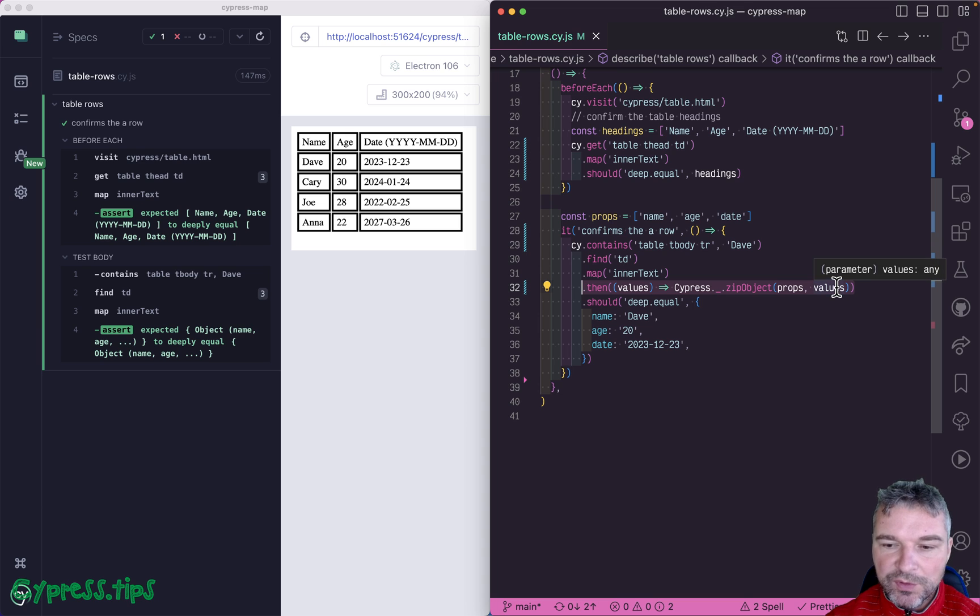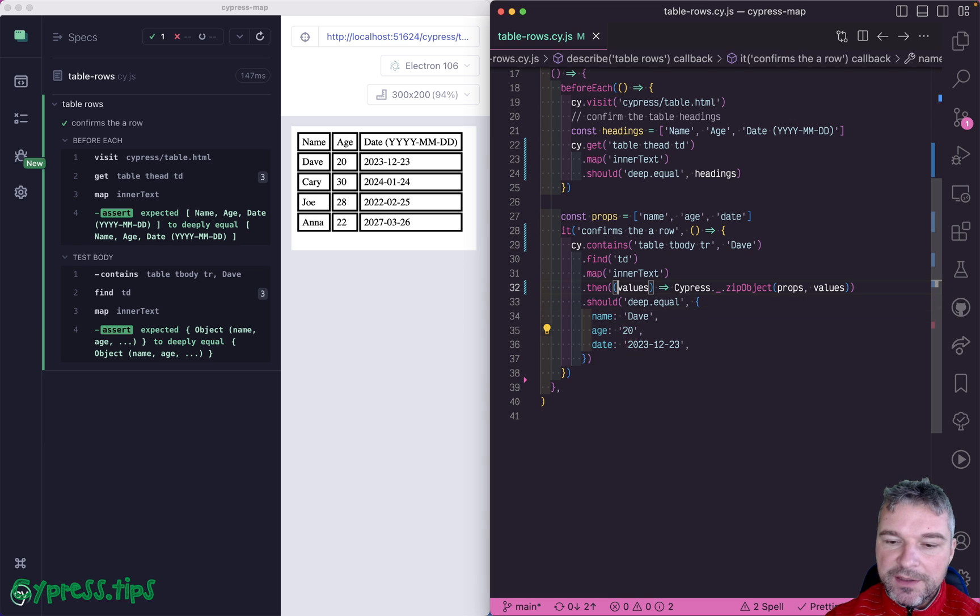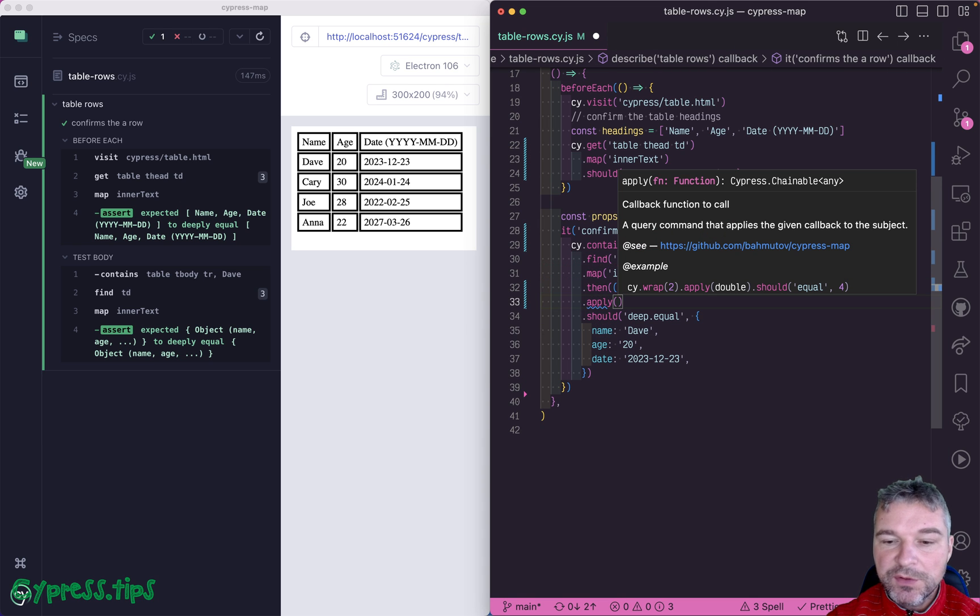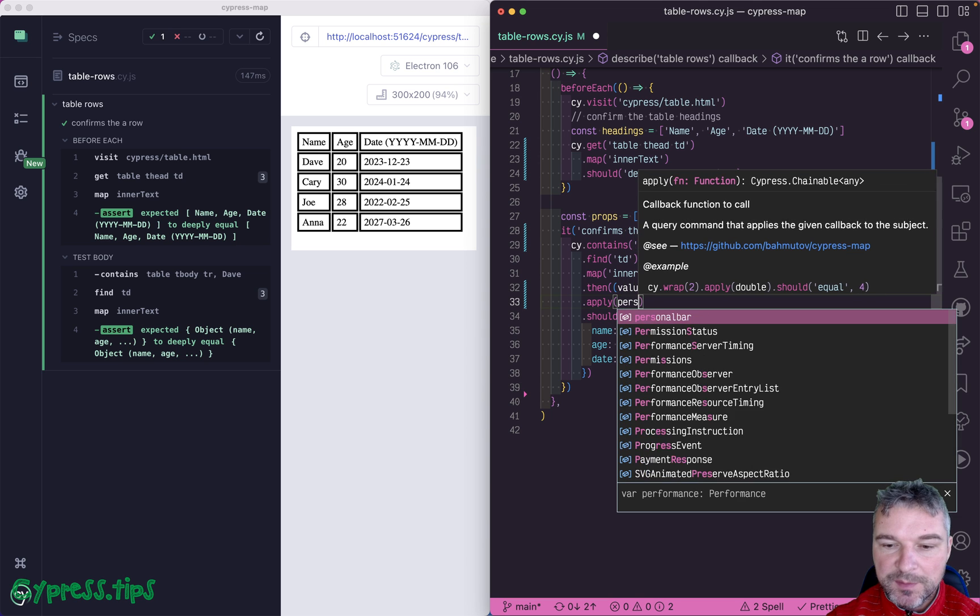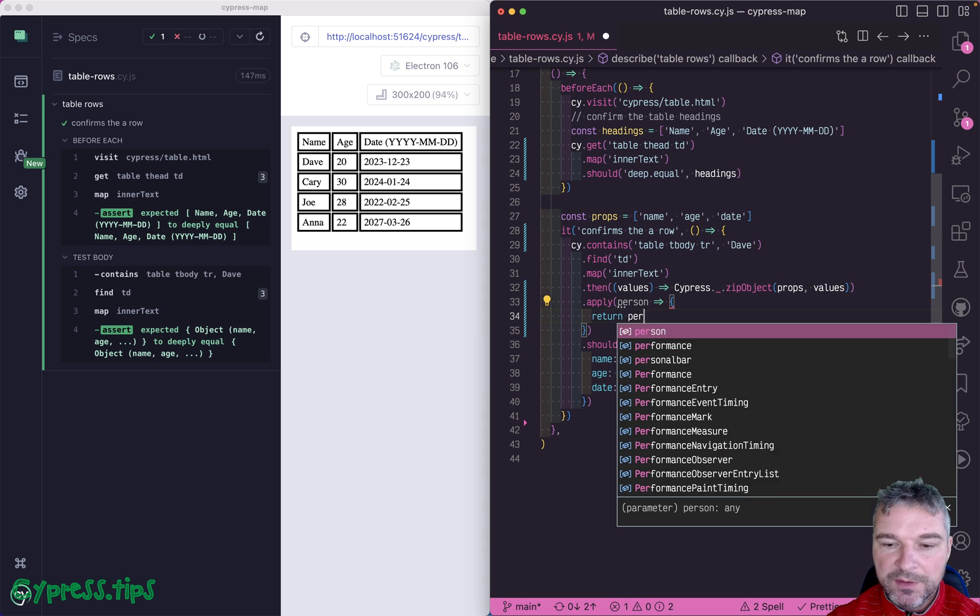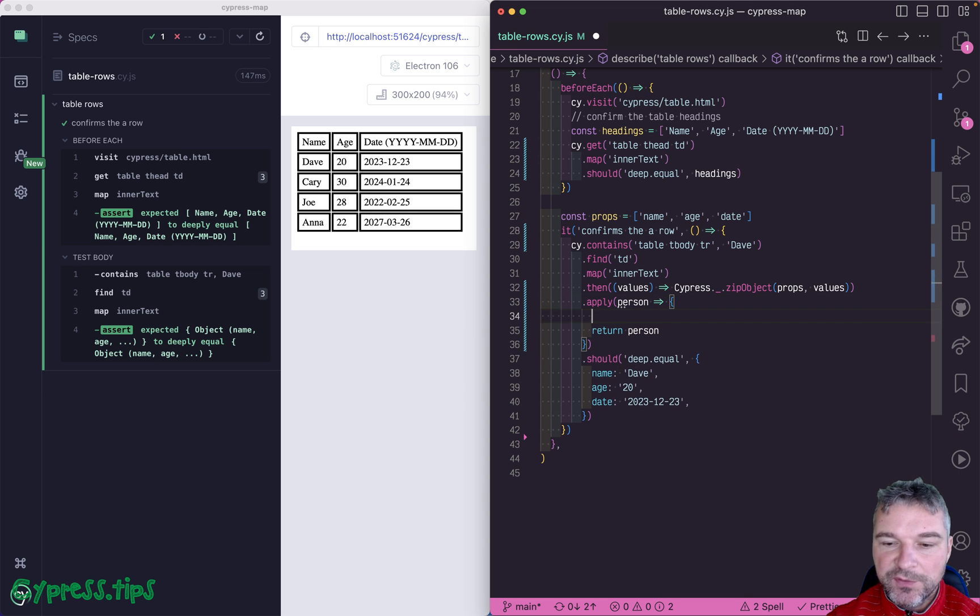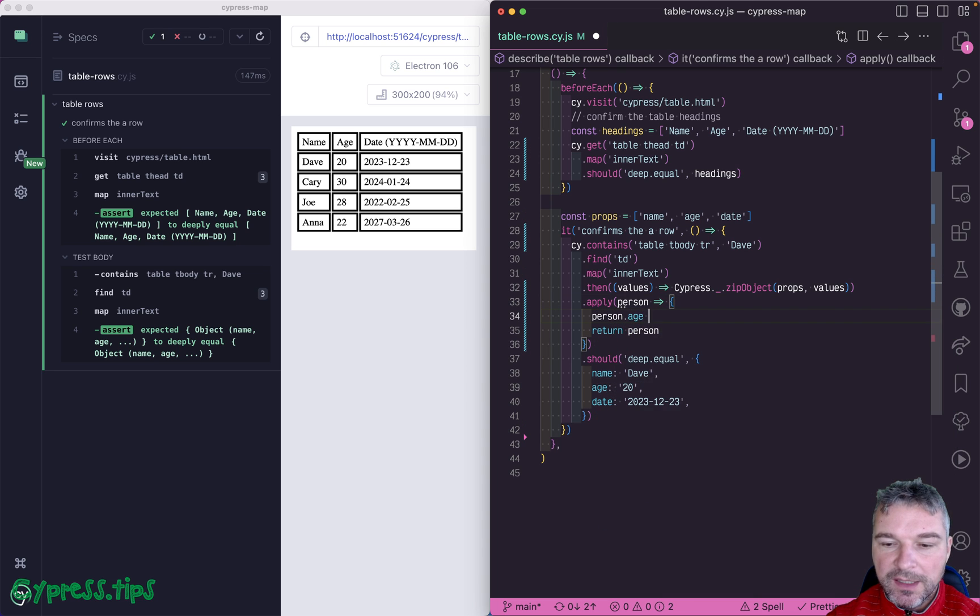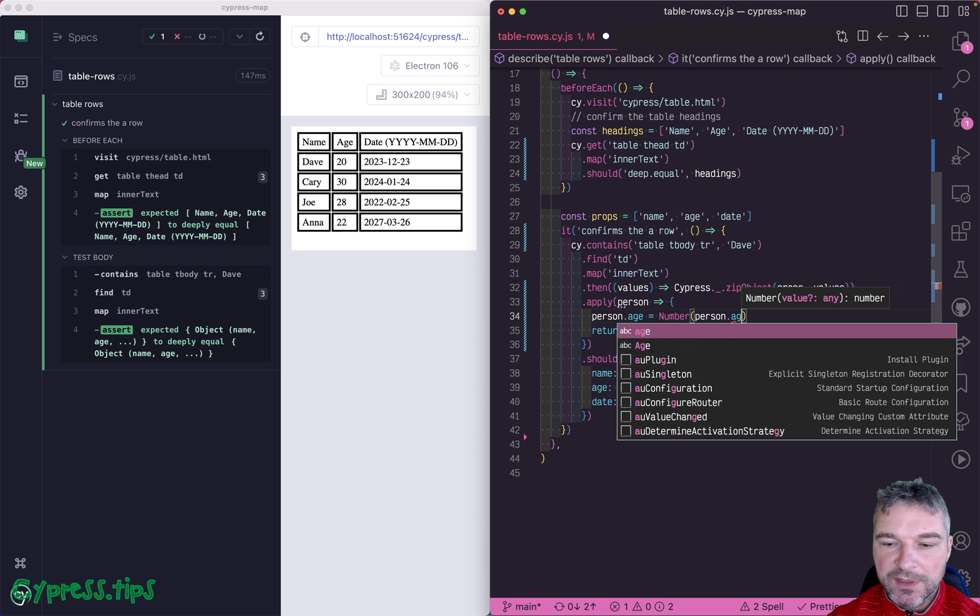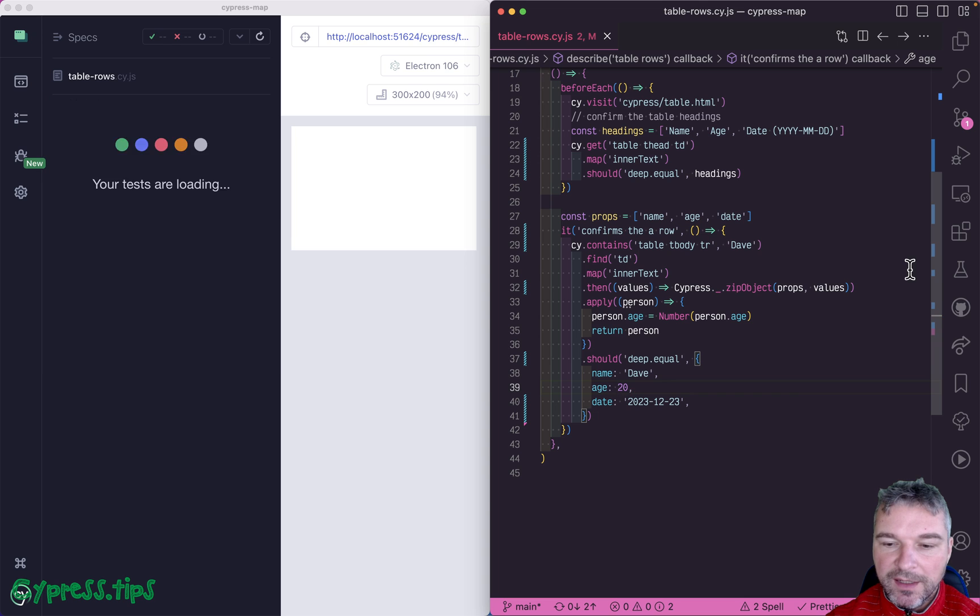What's cool about this, we can then convert the age. We can say, apply to whatever you get. So apply comes from cypress map again. So this is a person, and you can say, return person. But before that, you say person.age is a number, so you convert it to actual number. So you separate creating an object from updating its property.